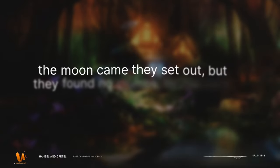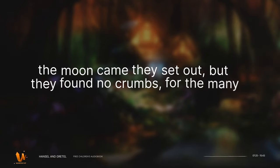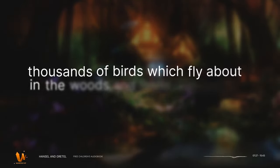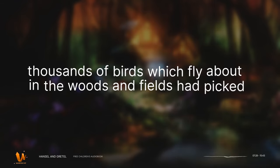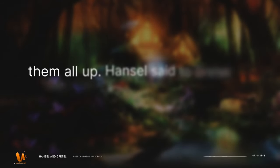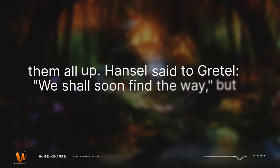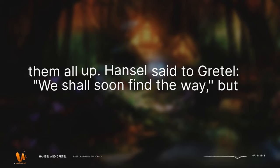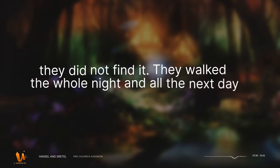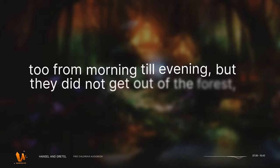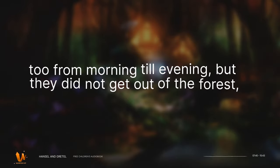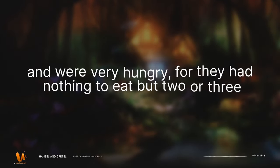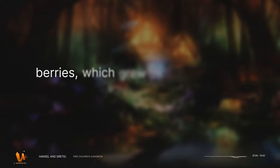When the moon came they set out, but they found no crumbs, for the many thousands of birds which fly about in the woods and fields had picked them all up. Hansel said to Gretel, We shall soon find the way, but they did not find it. They walked the whole night and all the next day too from morning till evening, but they did not get out of the forest, and were very hungry, for they had nothing to eat but two or three berries, which grew on the ground.